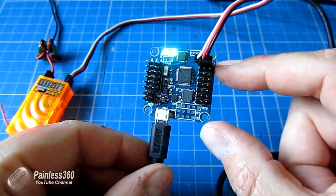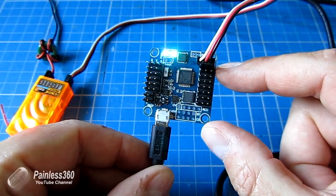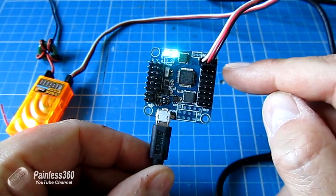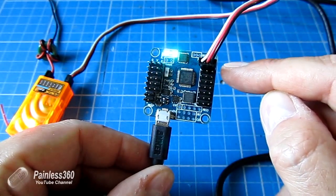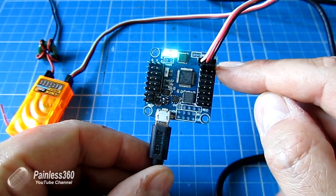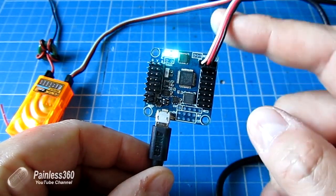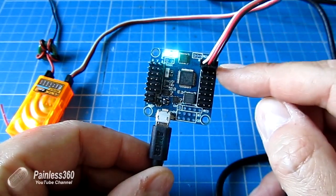And just like we talked about in the Naze32 videos, you actually connect the PPM connection to the first input. So this is the first input on the Flip32.